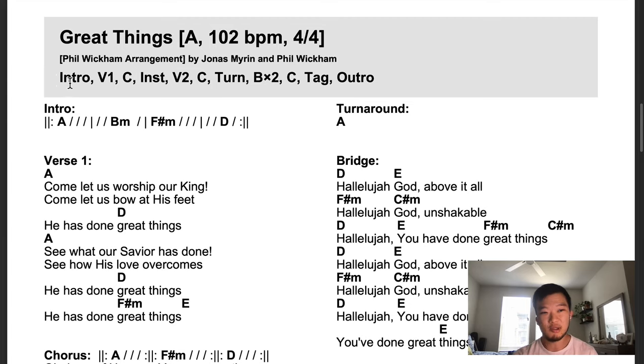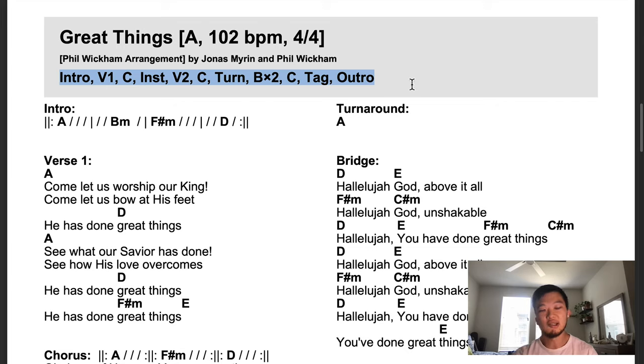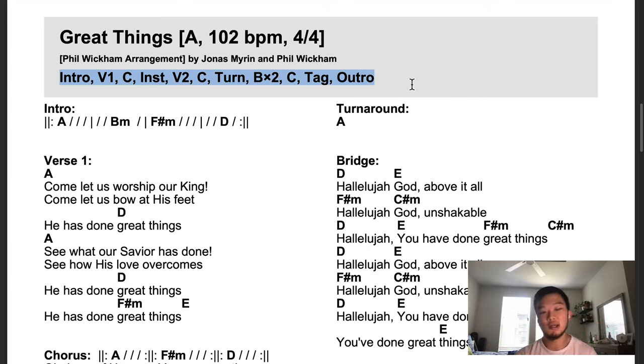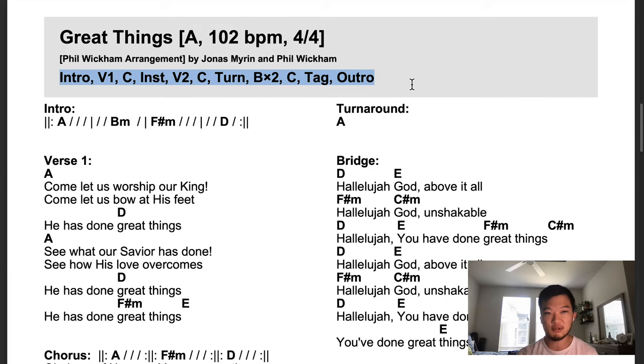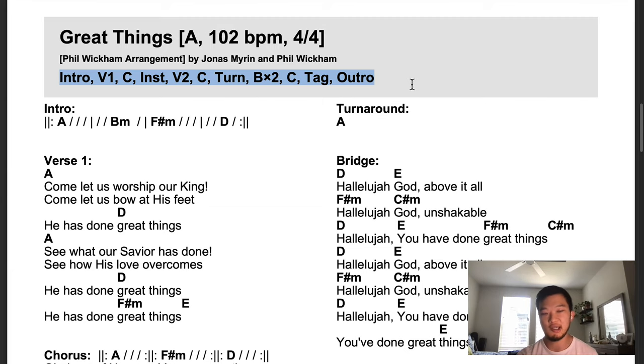This is the thing that I want to draw your attention to is this is our song sequence outline. So that's our roadmap for the song. Intro, verse one, chorus, instrumental, verse two, chorus, turn, bridge, chorus, tag, outro, right?